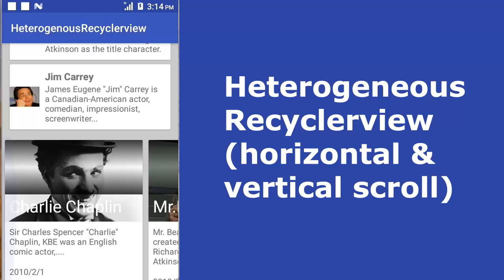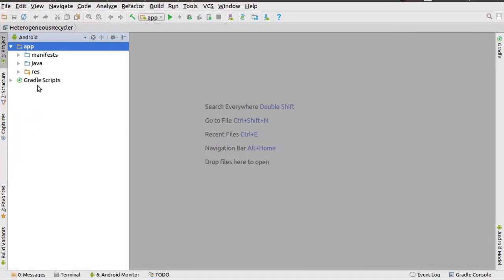Hi guys, welcome to another episode of Android Programming. We'll be looking at the heterogeneous RecyclerView — how to display a complex card view right inside the RecyclerView layout. We're actually going to be using two different item layouts and two adapters which will be tied together by one main adapter. This will help you avoid replicating RecyclerView over and over in your layout.